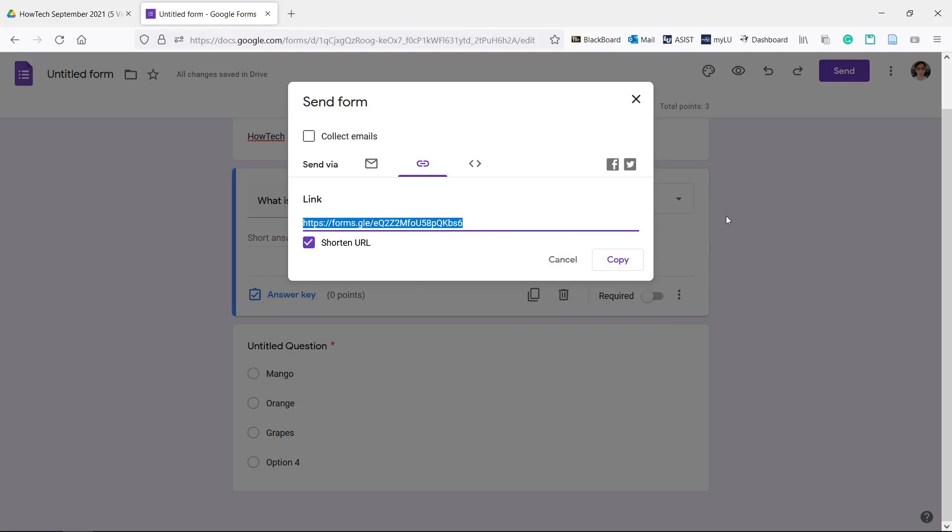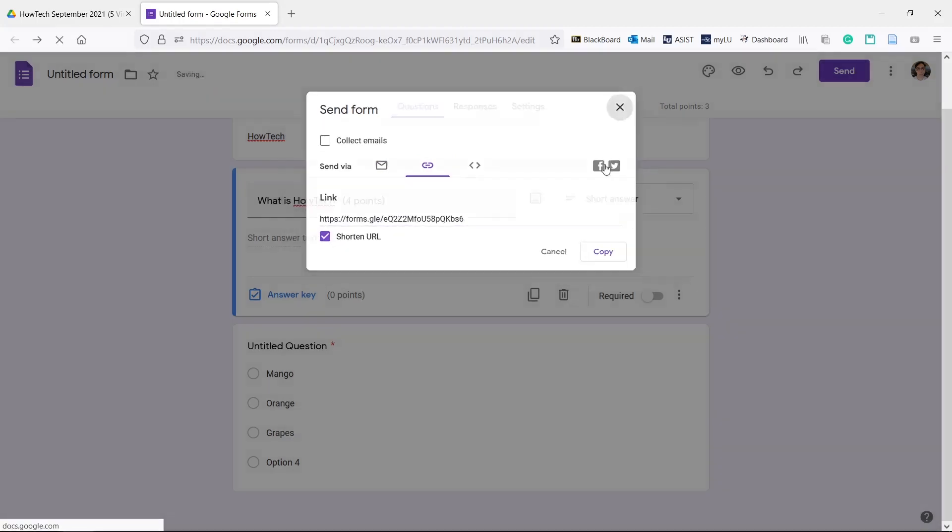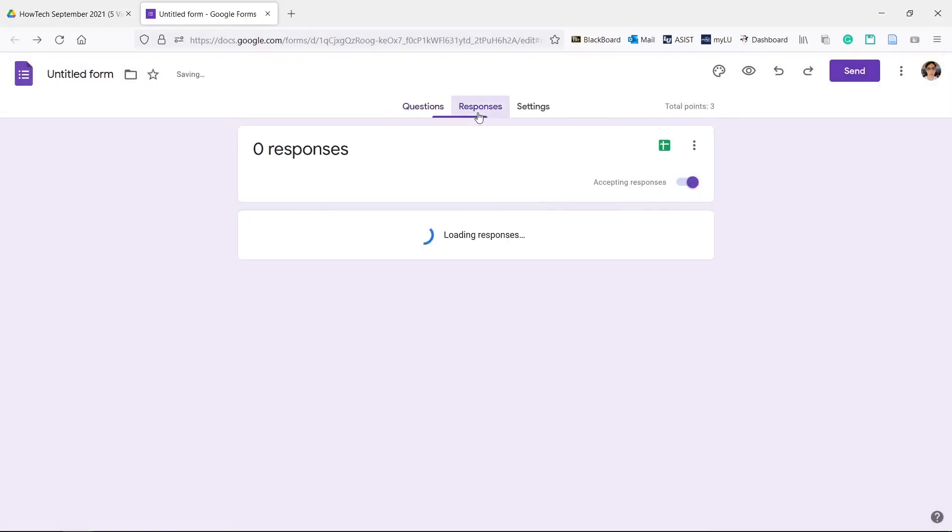Go to the responses tab to see their submissions. You can close the quiz safely and still receive submissions when you open it back up from Google Drive.